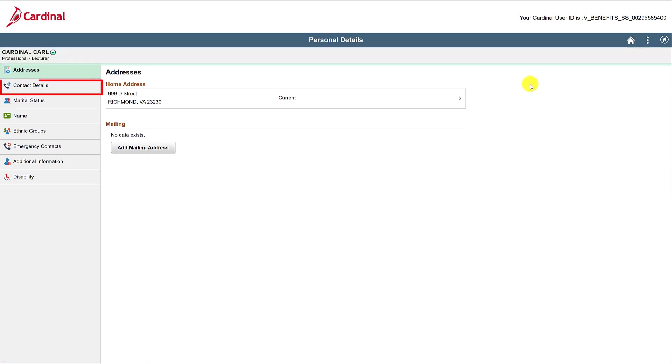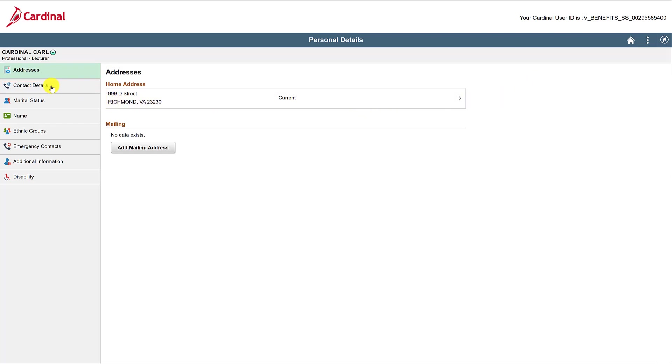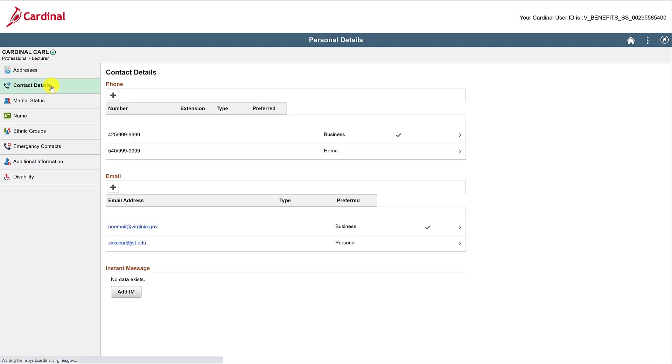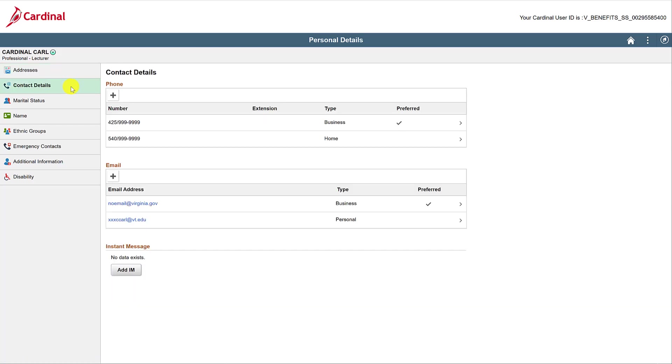Next up is Contact Details. This is where you can change your phone numbers and email addresses. To edit, simply click on the one you want to change. If you need to add a new phone number or email address, click on the plus button. Only one personal email and one business email are allowed. Your business email can only be changed by your HR administrator.